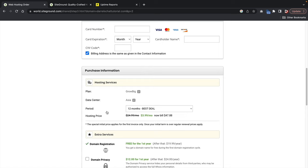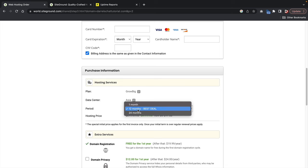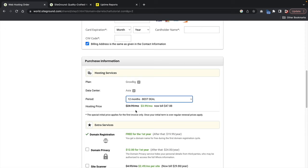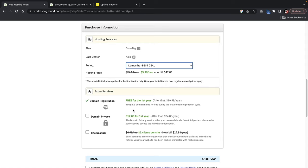Under extra services, I do recommend selecting domain privacy. This will protect your personal information from companies who want to send you spam — without it, you might get emails from all sorts of crazy marketers. So if you add domain privacy protection, this will protect your personal information from third parties. Once you scroll down, you'll go ahead and confirm, and then click on pay now.